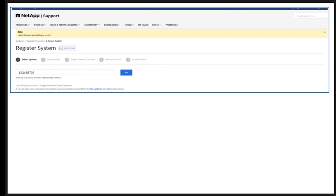If the user is the owner of the system but is under a support contract, you will see messaging to contact your support partner for assistance. Messaging will be presented if there are any issues with the serial number entry.